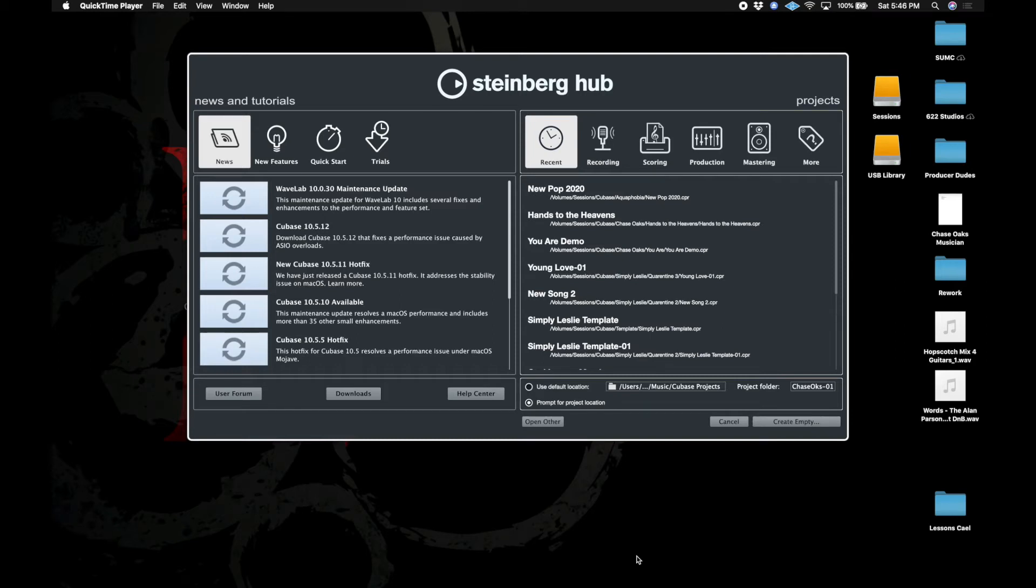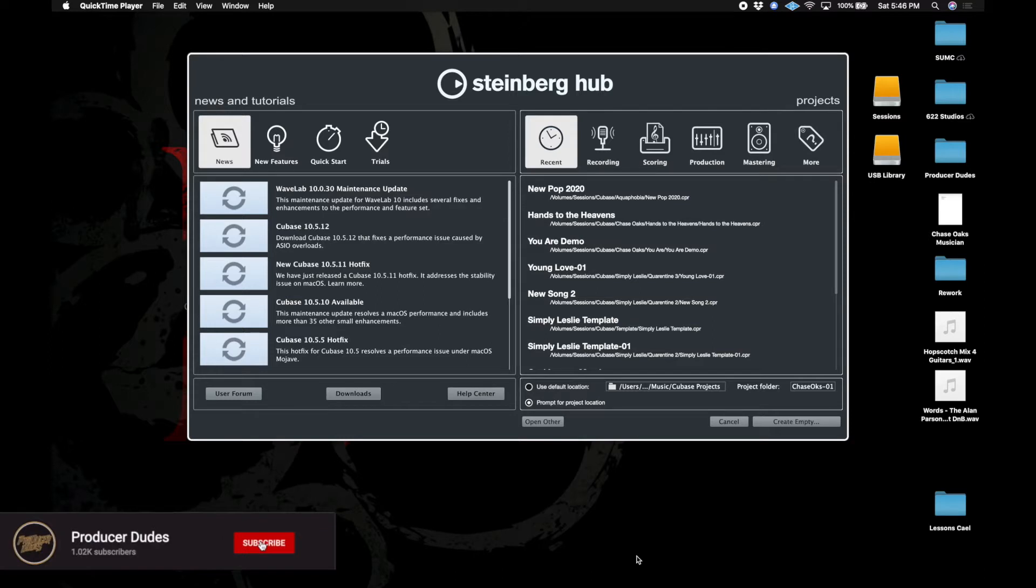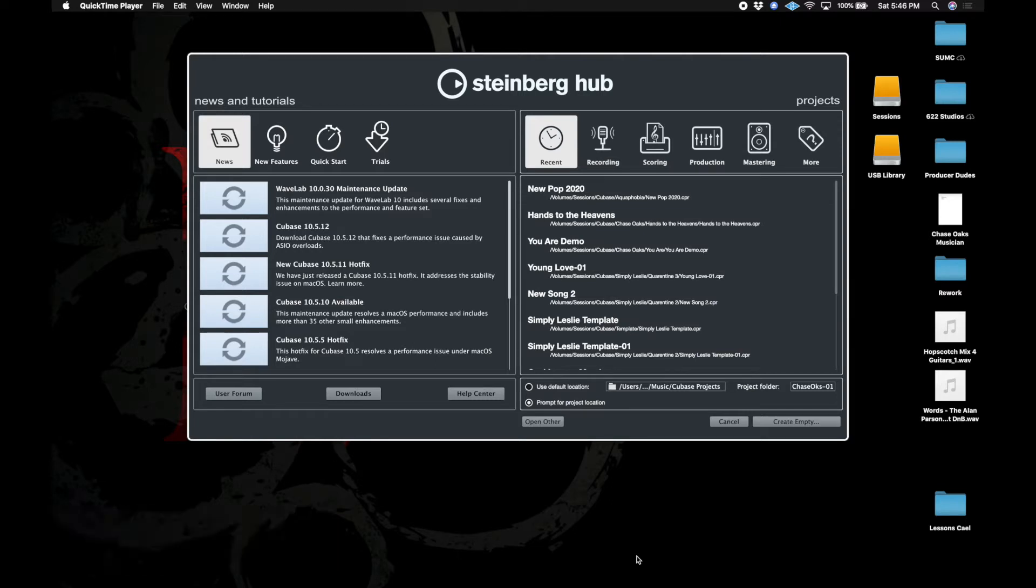I'm Eric here from Producer Dudes and we're going to be looking into Cubase today. I'm going to be making several videos. This first one is very simple and it's essentially where do I store my projects for the best results.